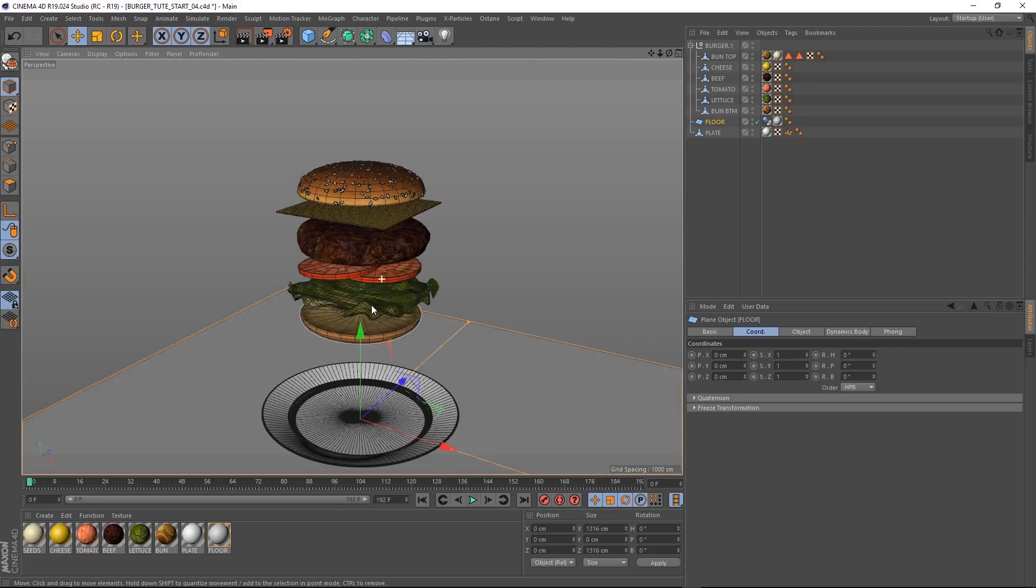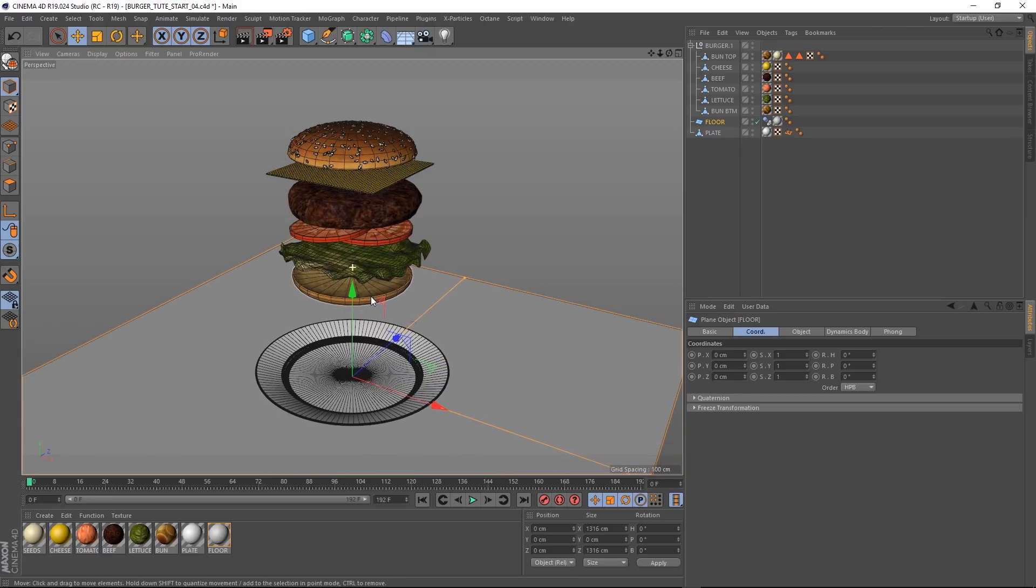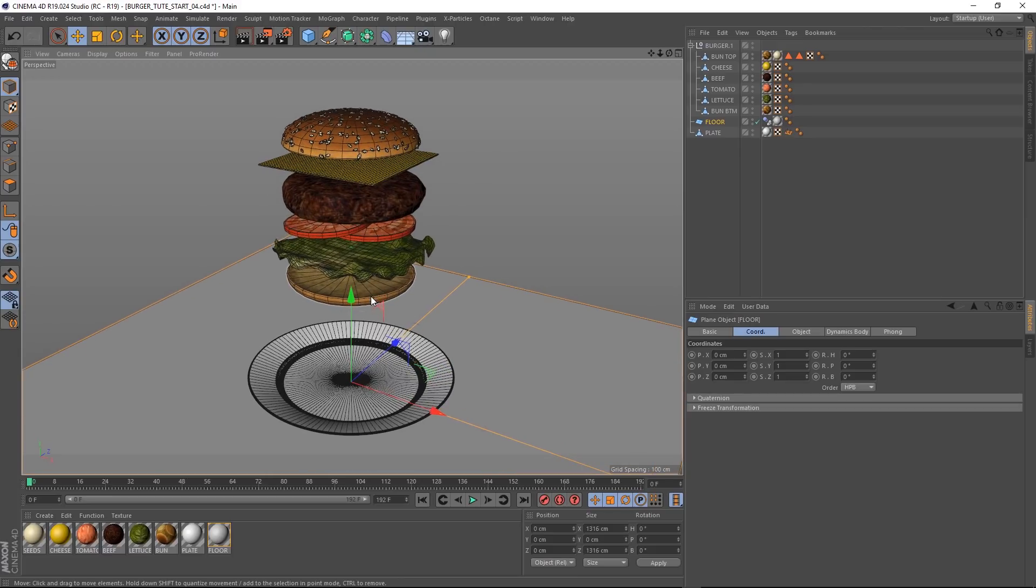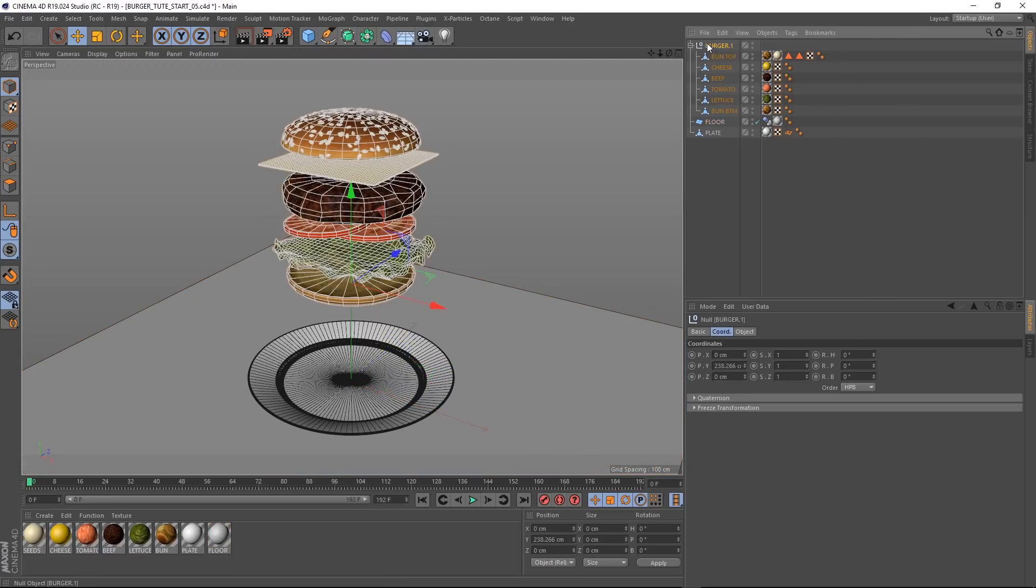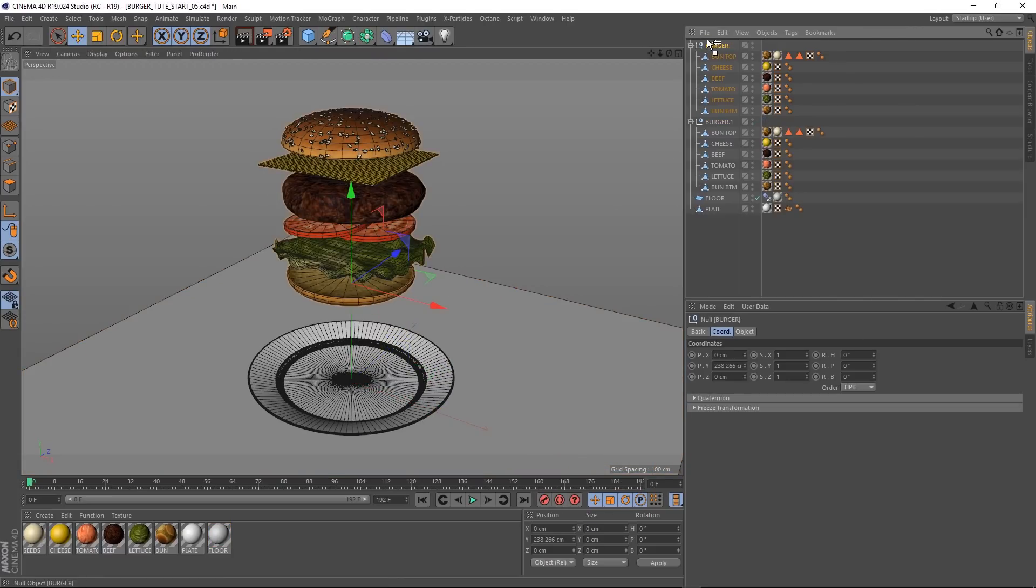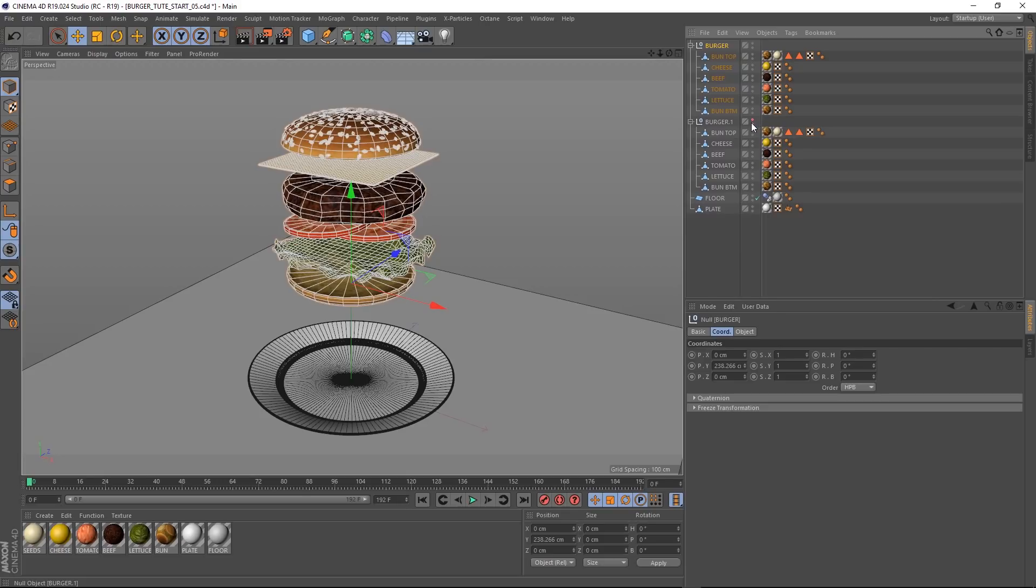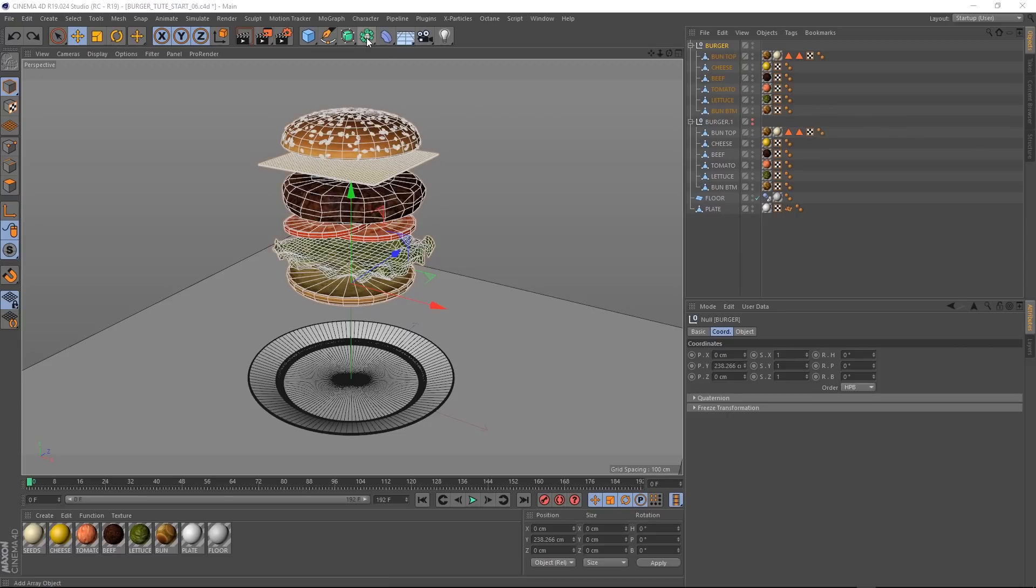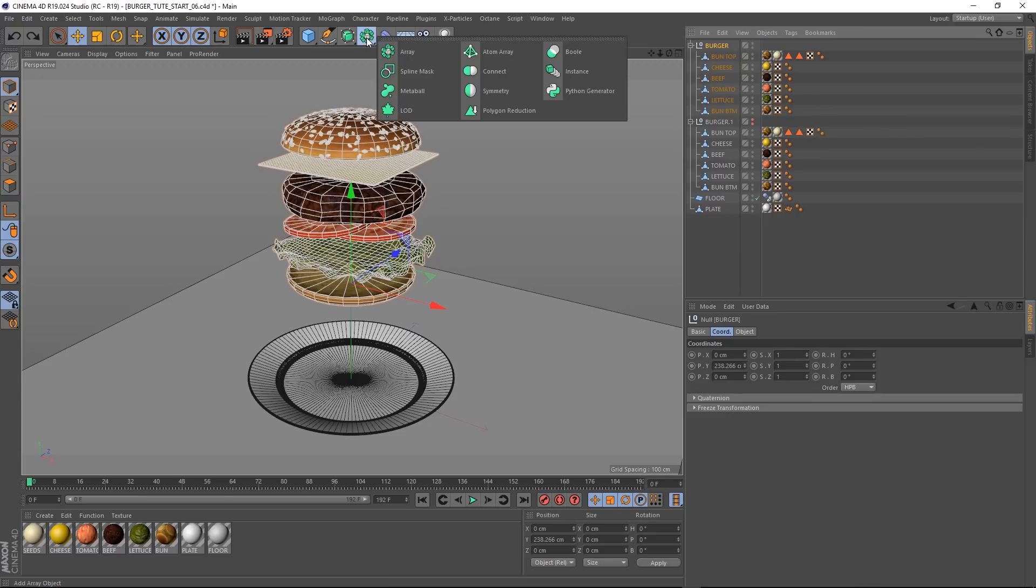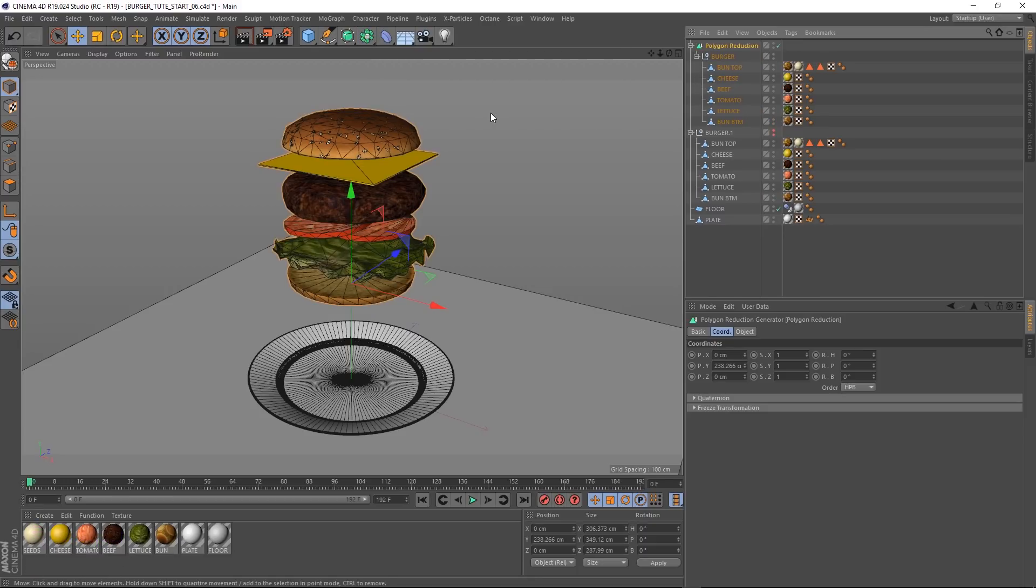Let's zoom back out again, get everything into position. Then we'll start by duplicating our burger null, so we've got a separate set of all these ingredients. Then let's hide the old ones. We're going to turn all these new ones into low poly versions. So let's come up here, and under this menu, we'll grab a polygon reduction. And if we hold Alt while we've got our null selected, it should apply to all the children. And you can see over here, that's already done a great job of reducing our polys.